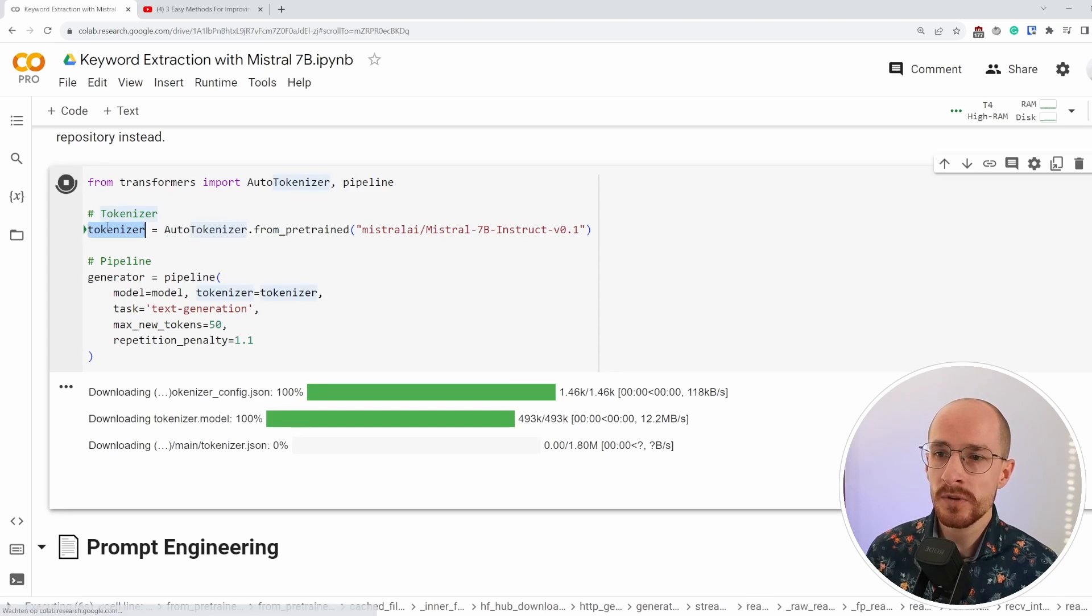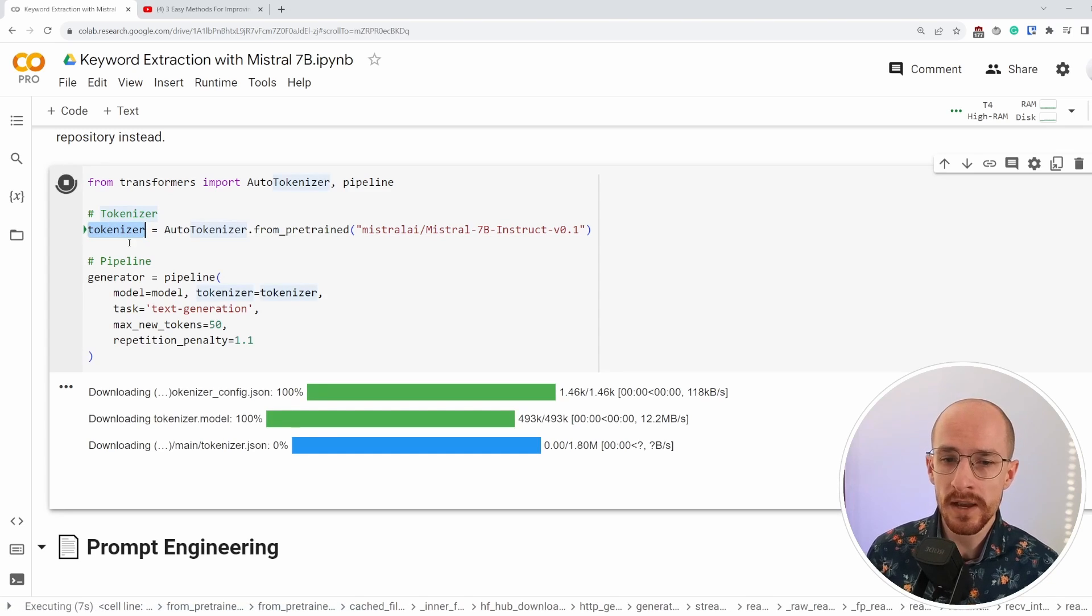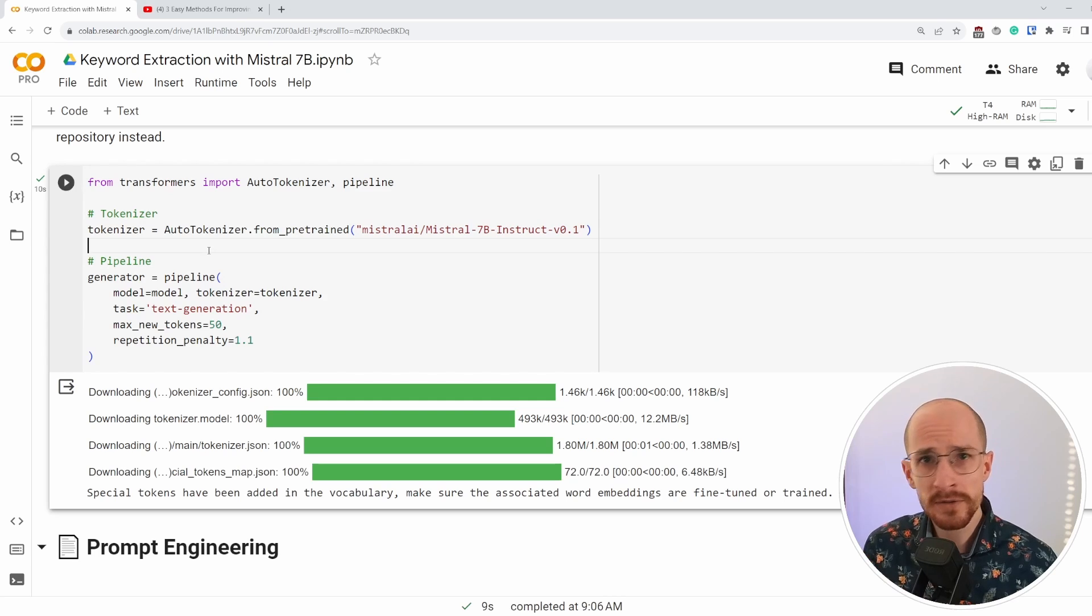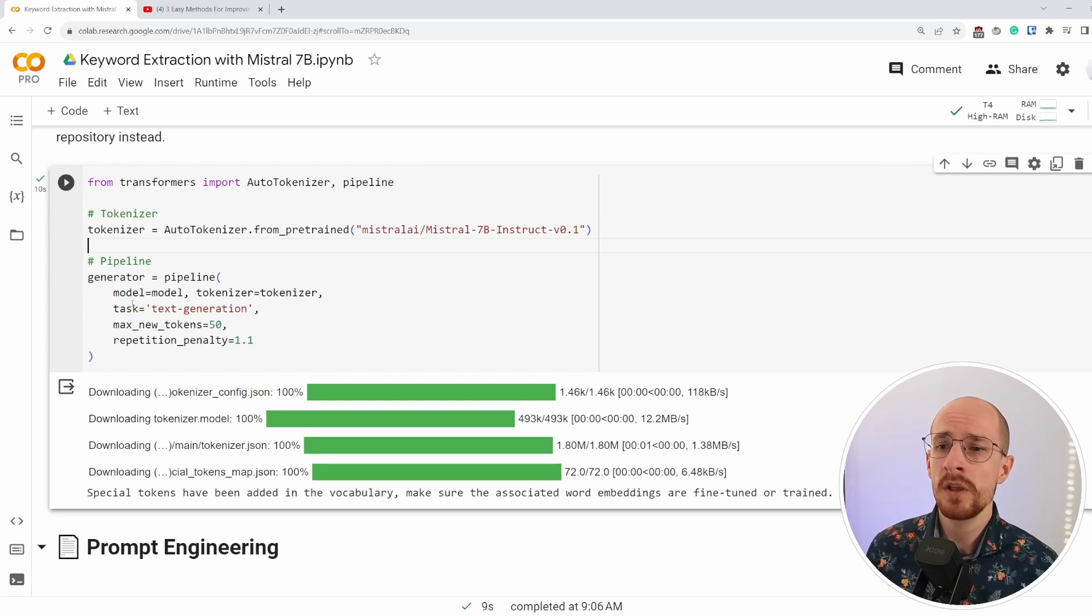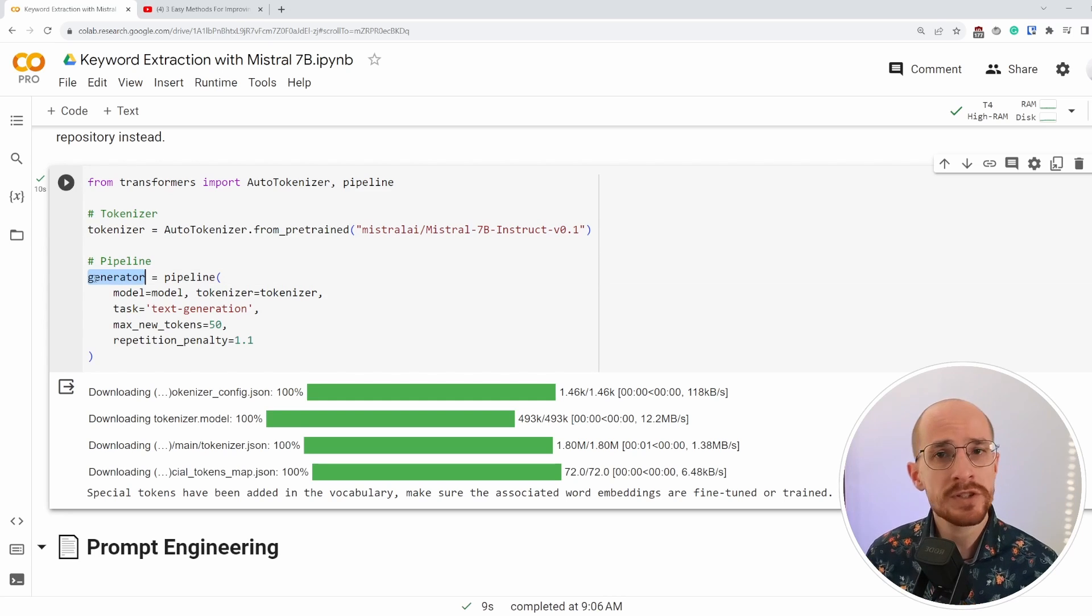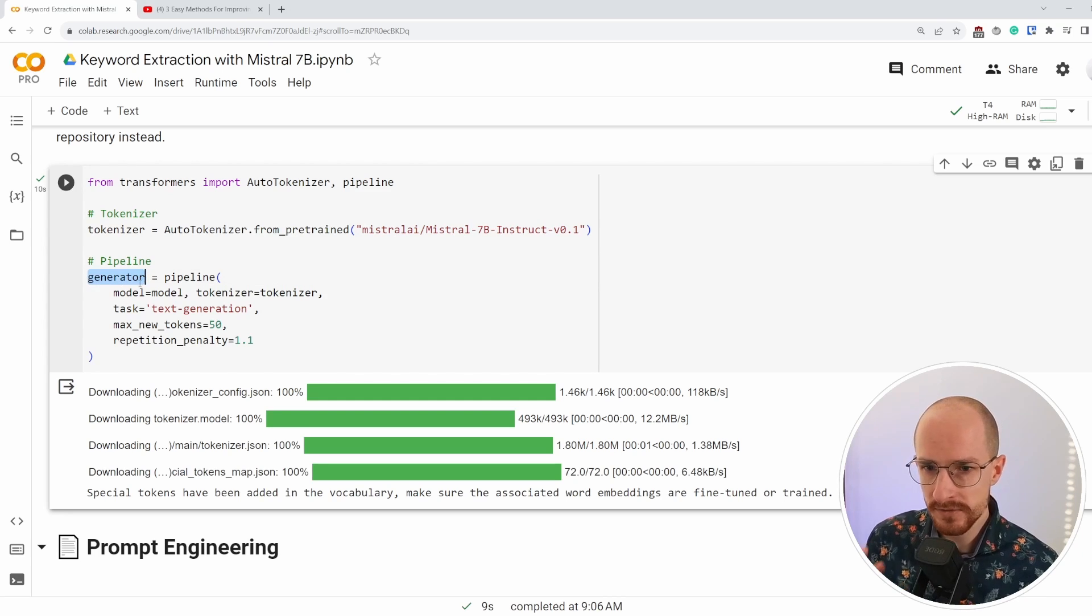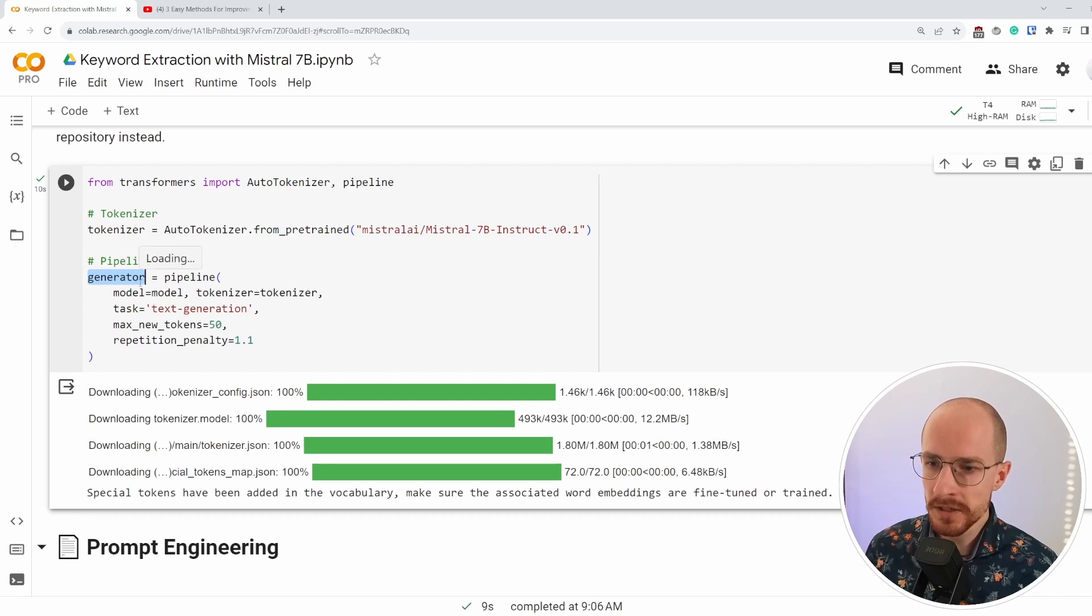What we can do is we can just run this code. It should go relatively fast. And after that, we can look into some prompt engineering. So it loads in the tokenizer, which compared to the original model is quite small. And then we have our generator.